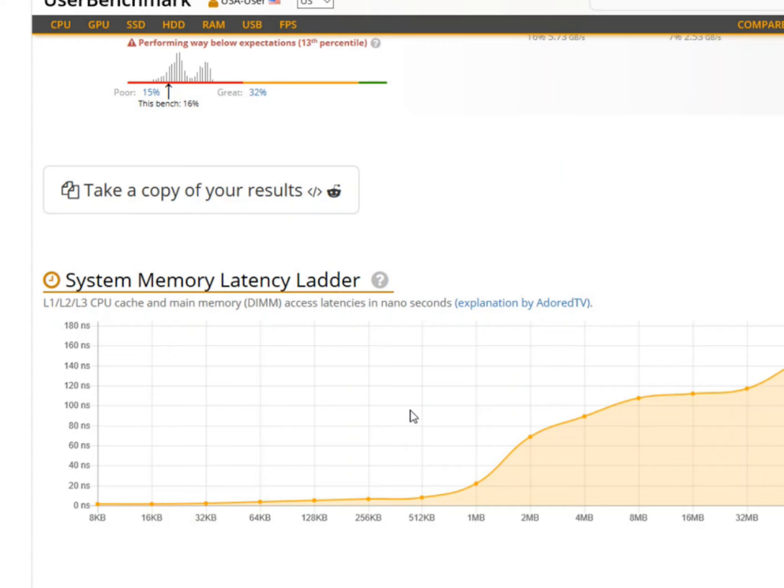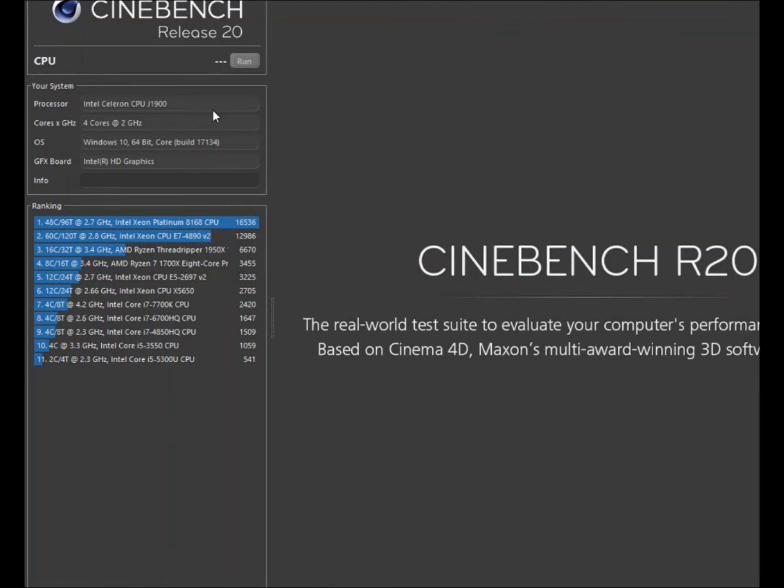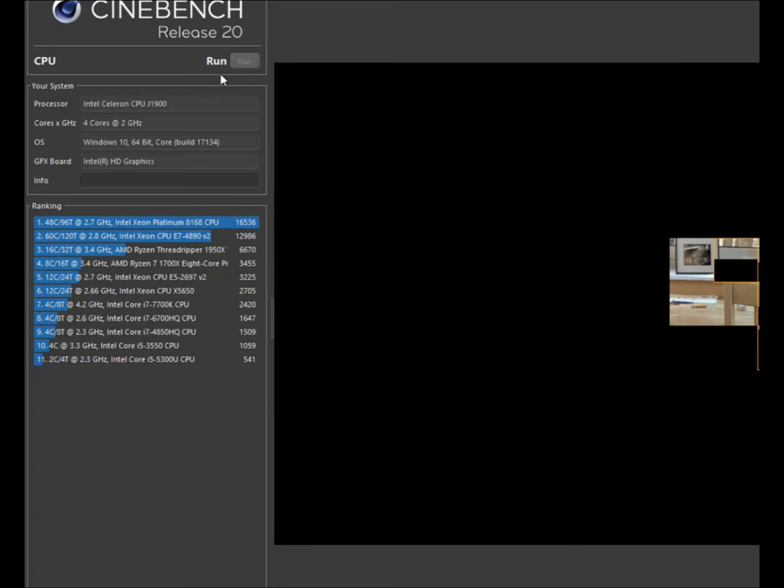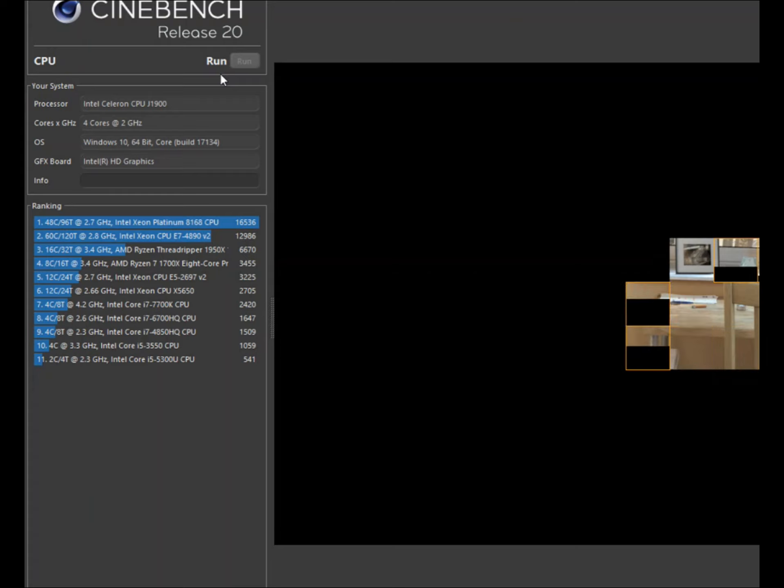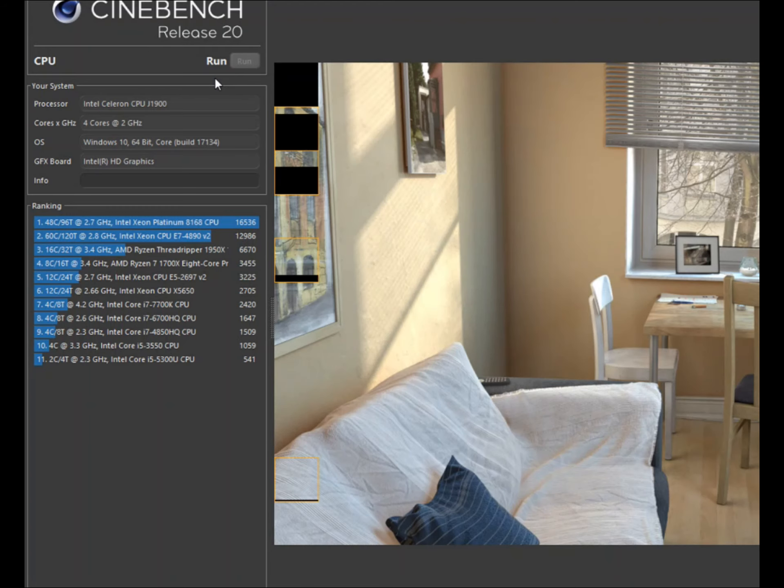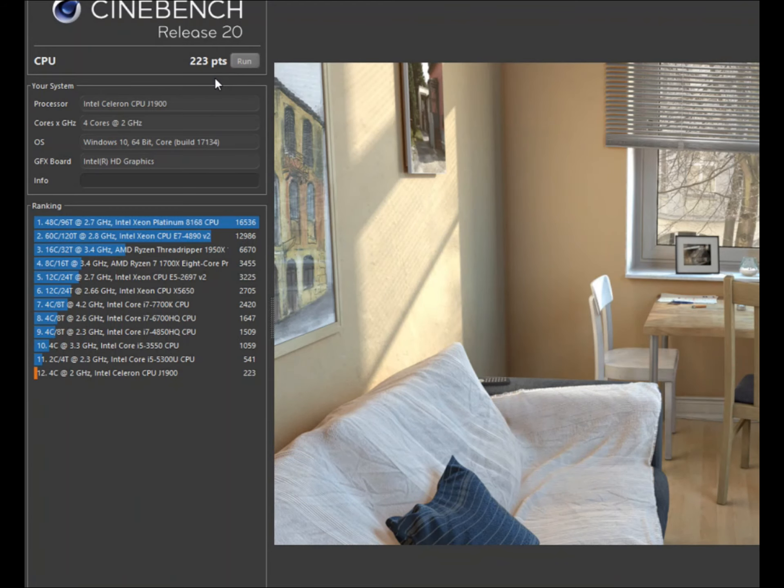I also ended up downloading Cinebench, so I can kind of compare the old computer, or this computer I have now, with the new computer. And I ran it twice, it took somewhere between 40 and 45 minutes each time to run Cinebench. On my computer, I got a really low score.